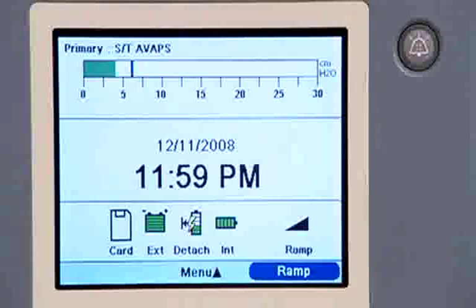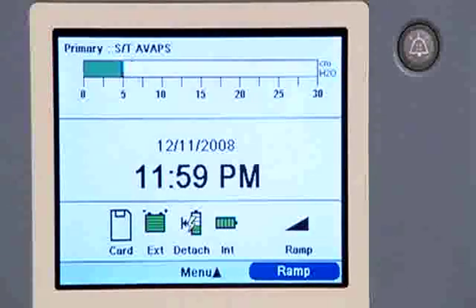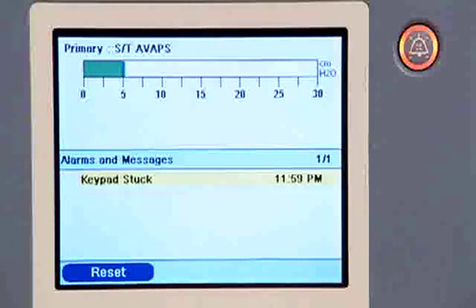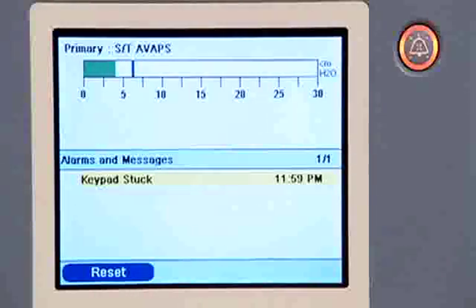Trilogy 100 also has a number of low priority alarms which convey information you should be aware of — for example, a button is stuck or the detachable battery needs to be charged. Low priority alarms are two beeps together in a repeating pattern. The audio pause button shows a solid yellow light and the alarm message is highlighted in yellow.